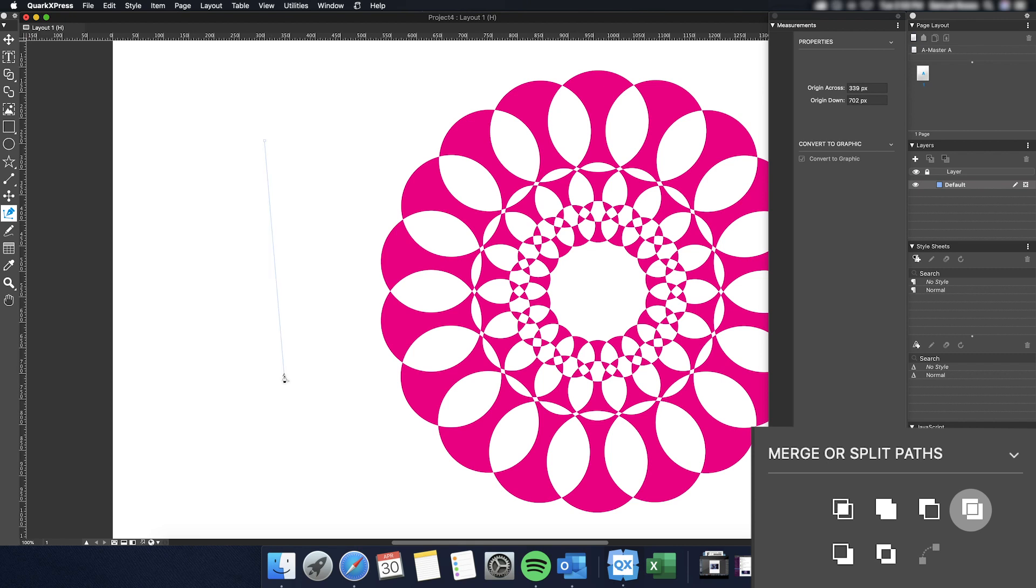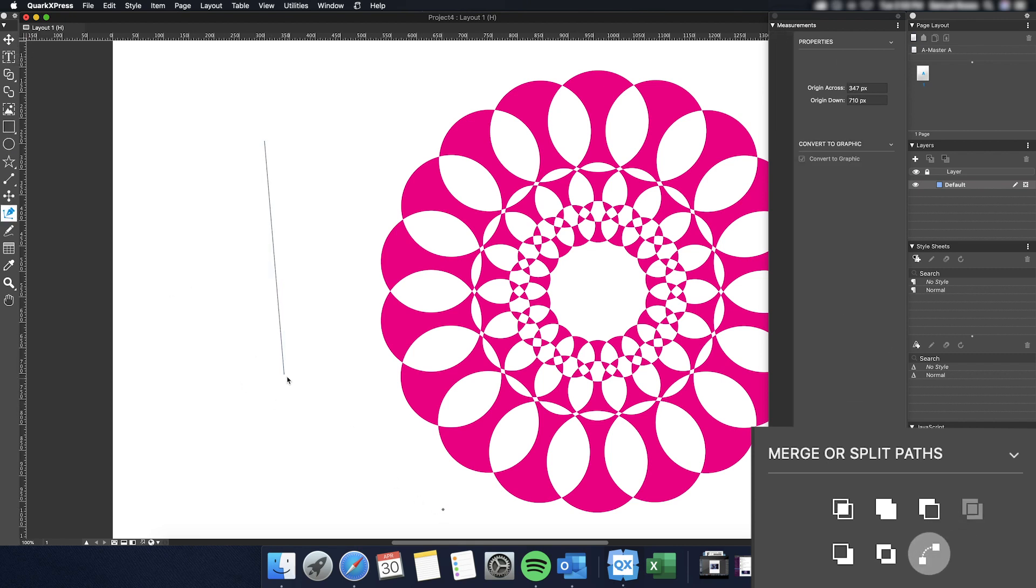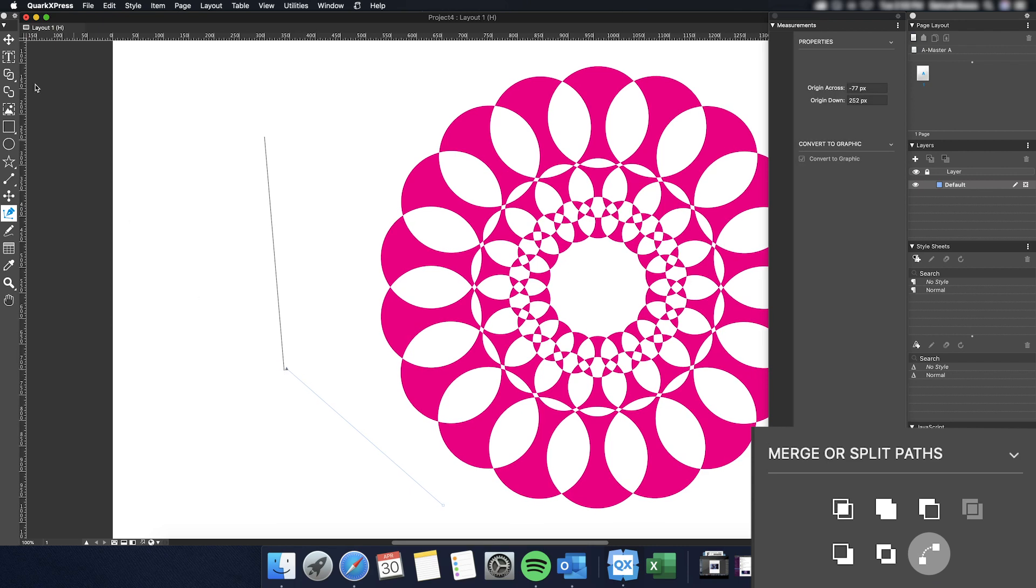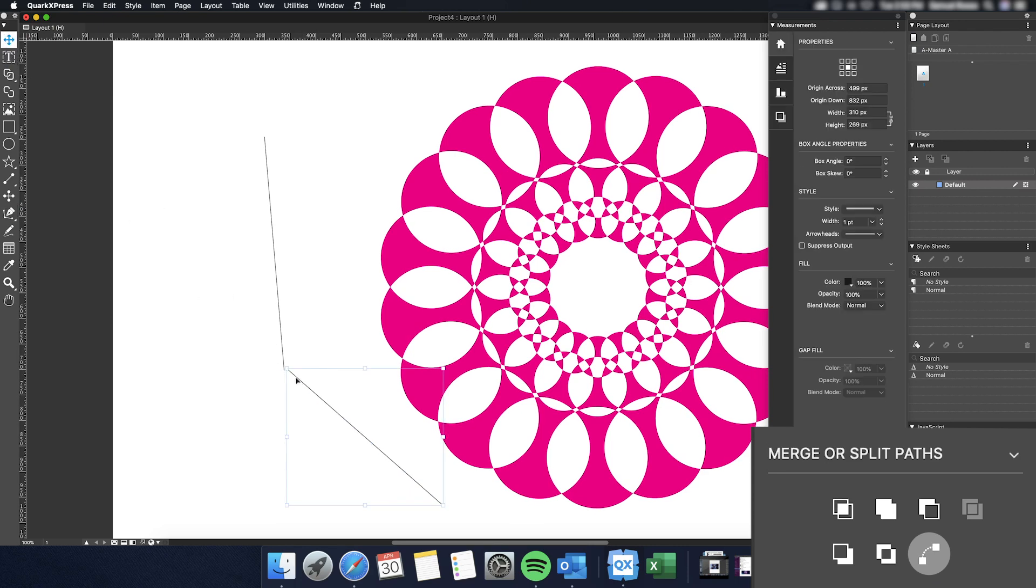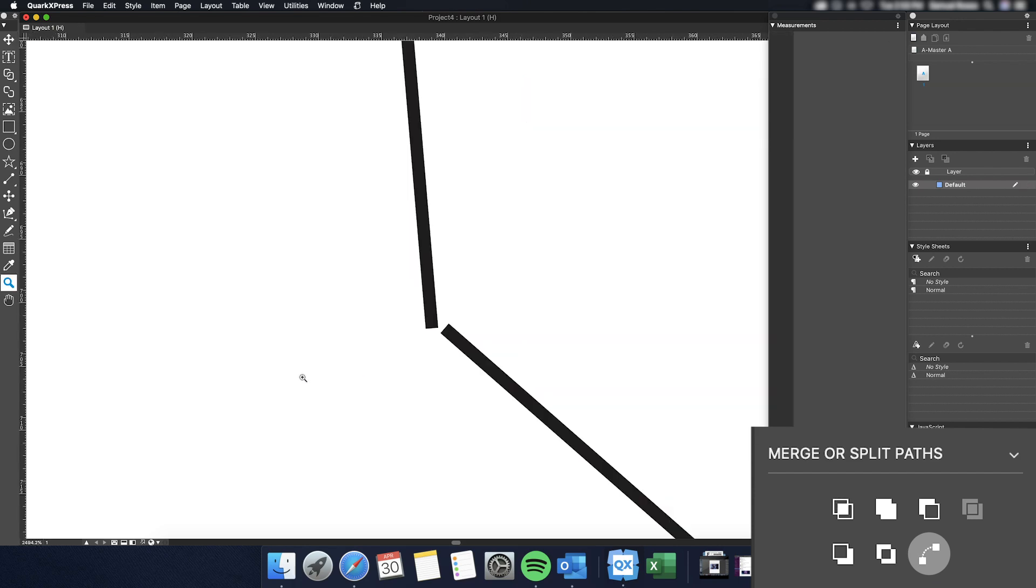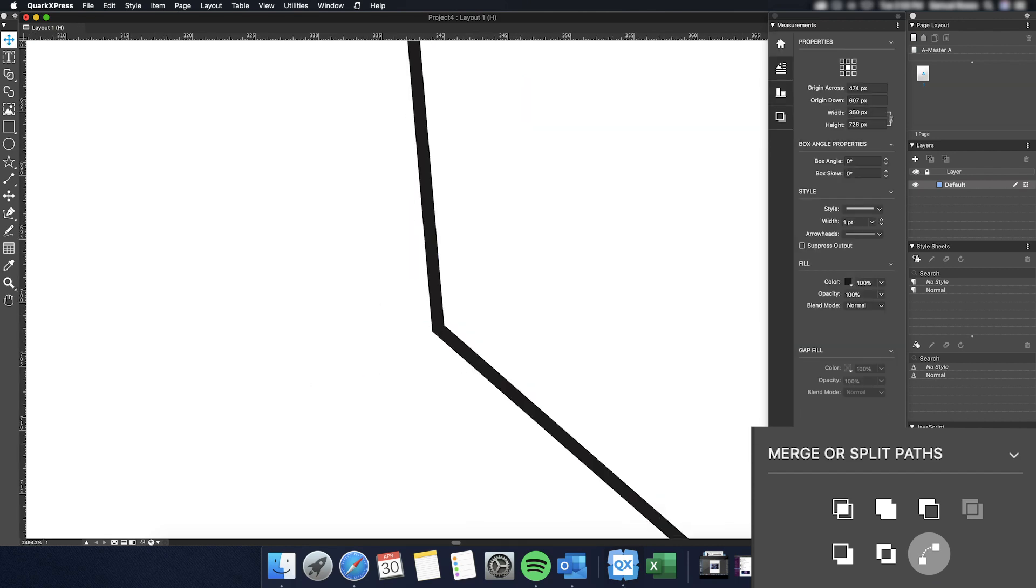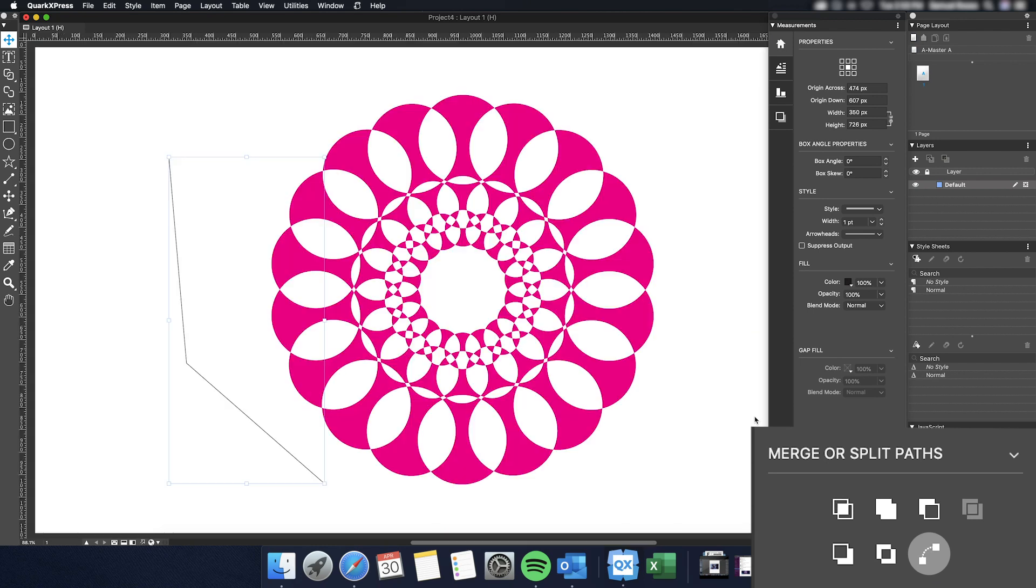Last, we have the Join Endpoints tool. This tool does exactly what it says. It allows you to join multiple selections which have endpoints within six points of each other. Here, you can see how the two lines meet in the center, and how the two objects become one after using the Join Endpoints tool.